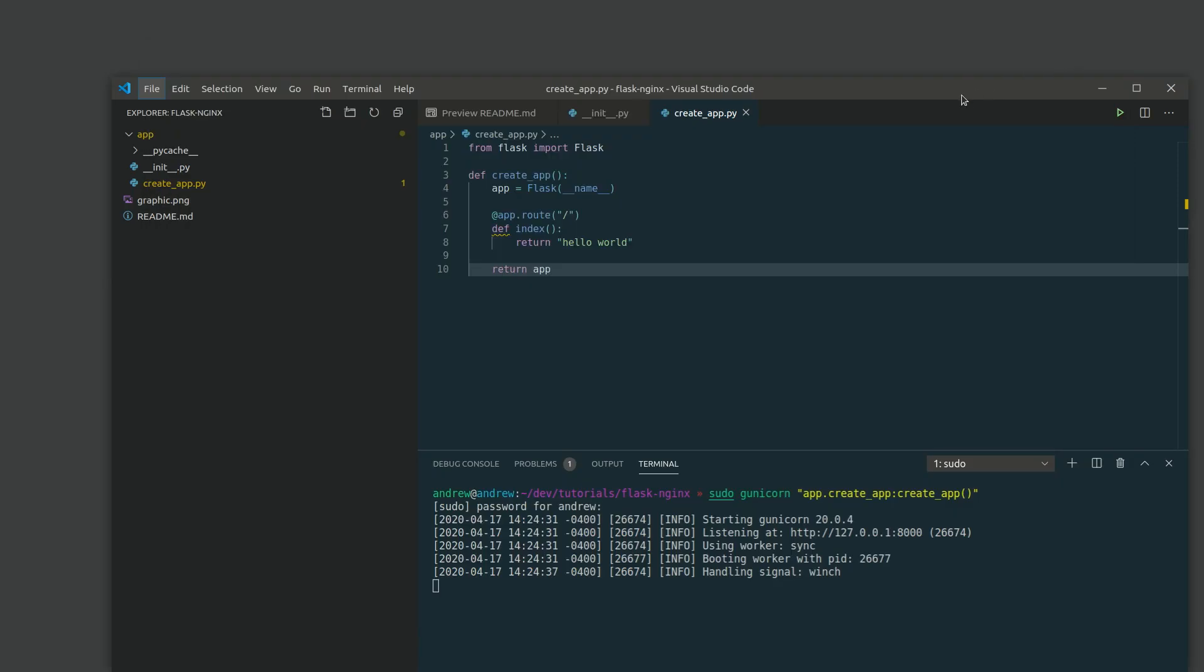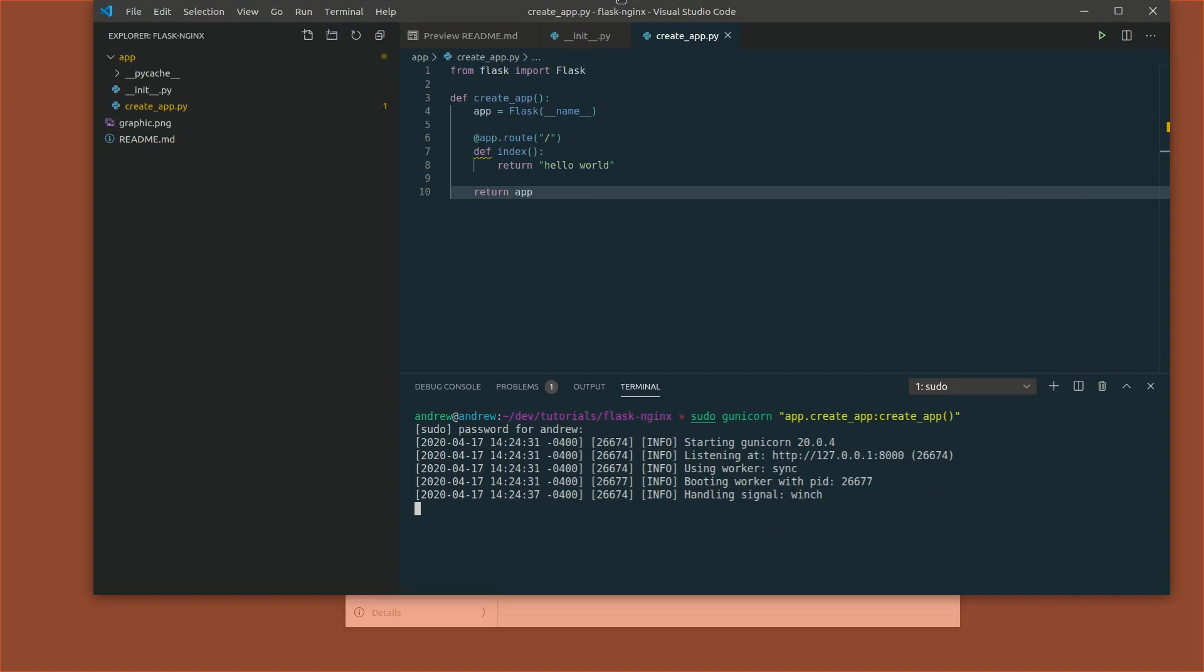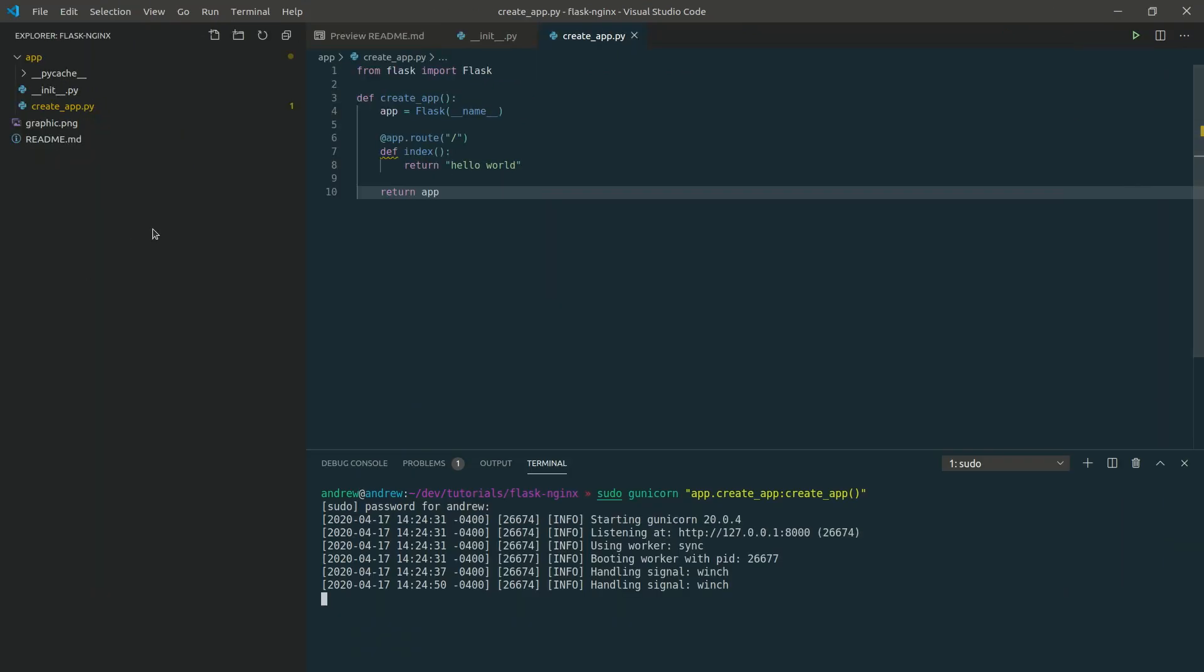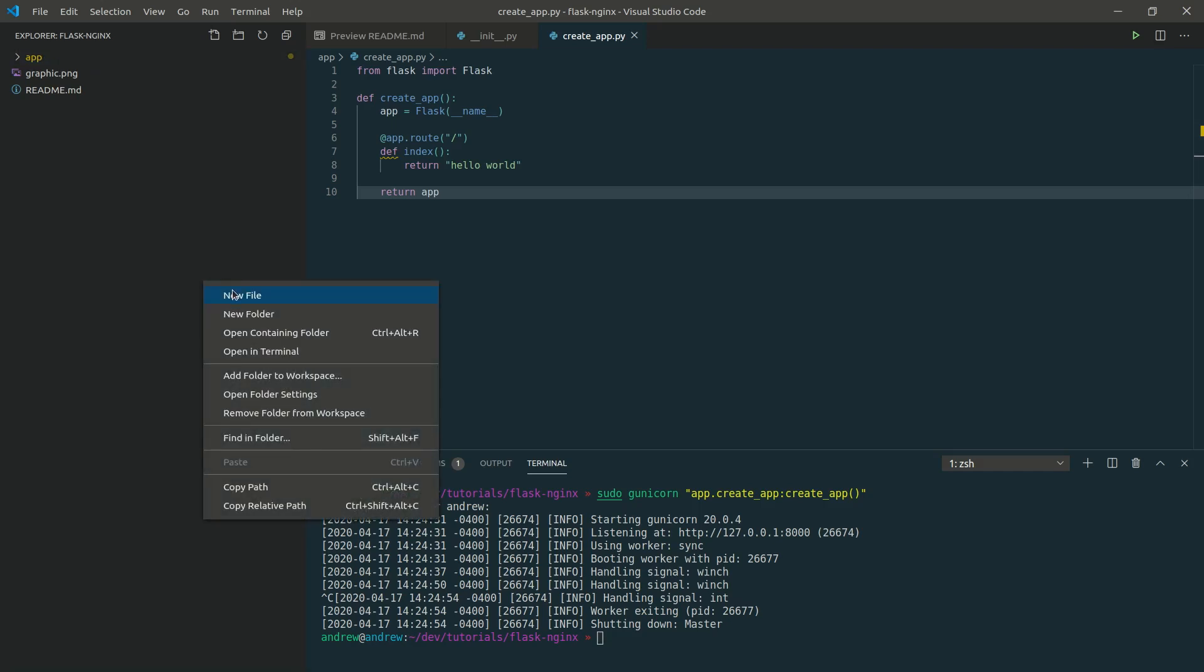Cool, yep, hello world. So, let's say we wanted to dockerize this. We need to first create a docker file. Let's do that here.